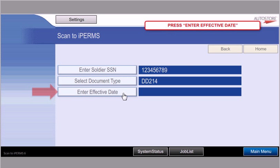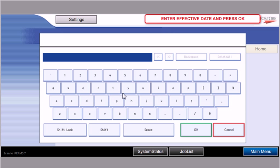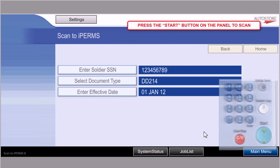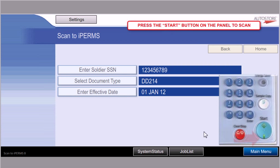And then I will be selecting the document date. So this document, the DD-214, has an effective date of 01 January 2012. I'll click OK.